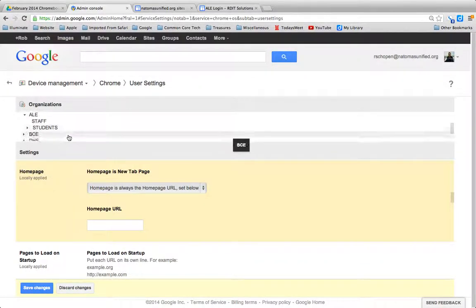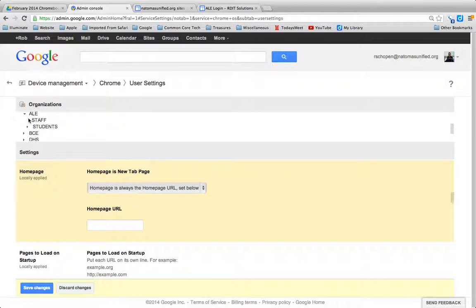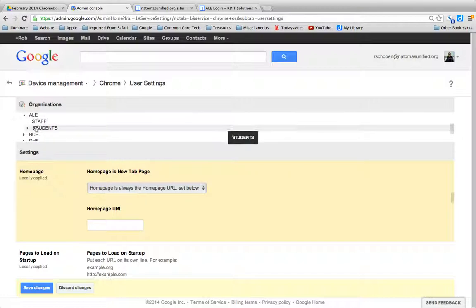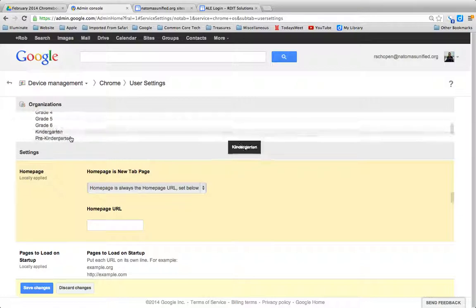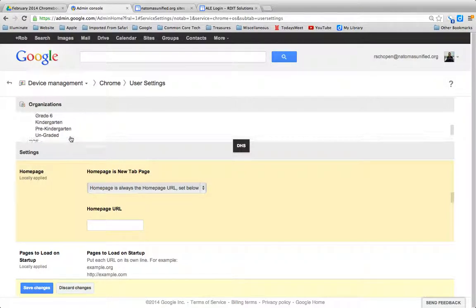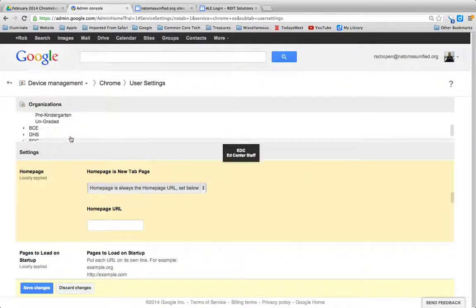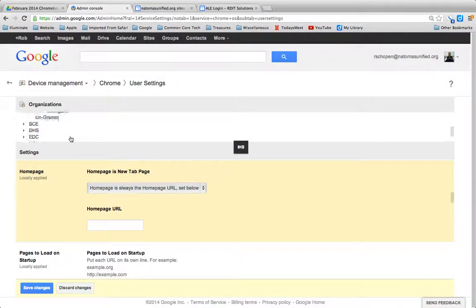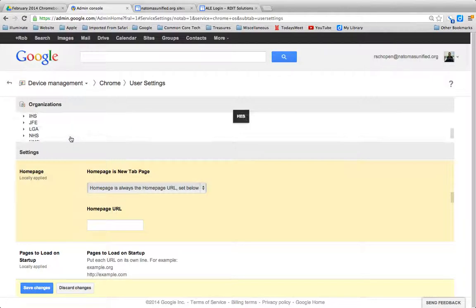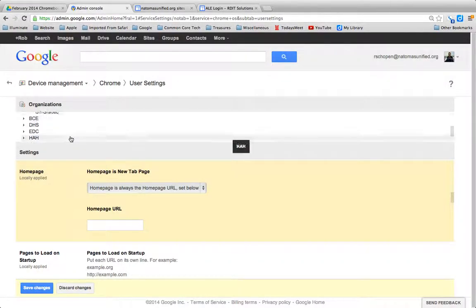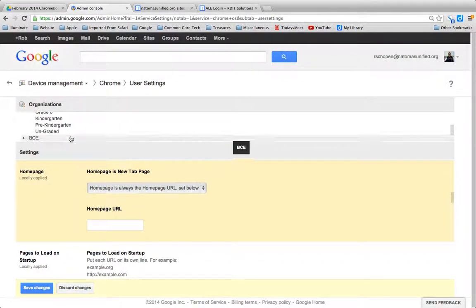Let's keep going here. Right here. So there's American Lakes again where we'd have Staff and Students. So there's two different settings here. I can actually control the different grade levels here by going into Students.